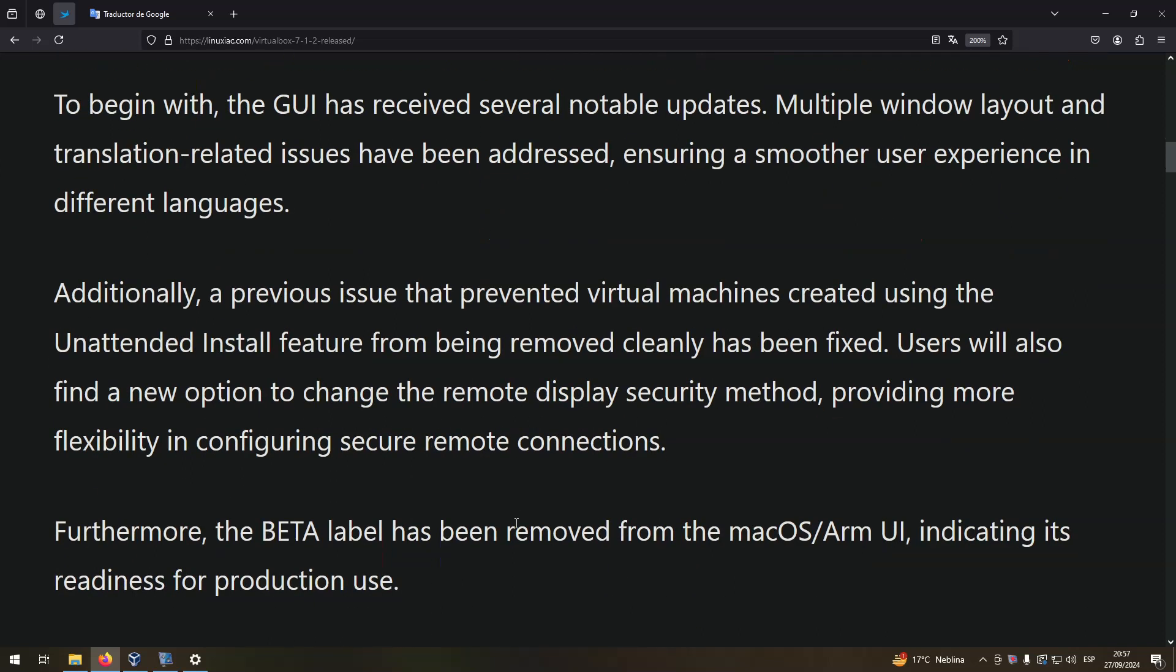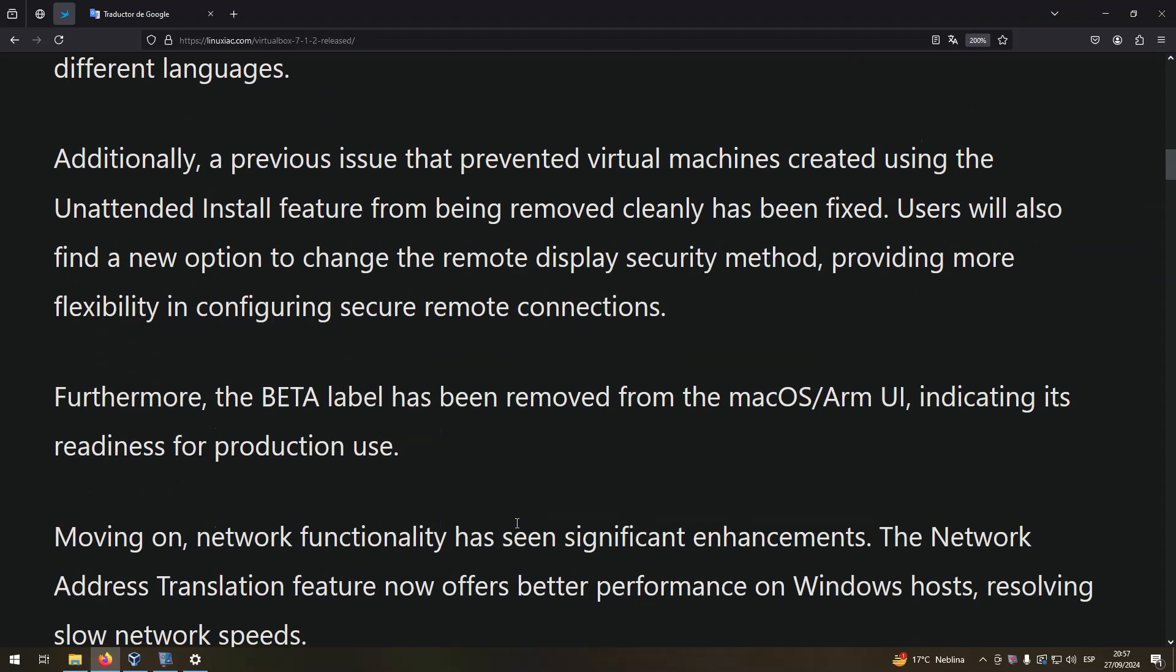Furthermore, the beta label has been removed from the macOS ARM UI, indicating its readiness for production use.